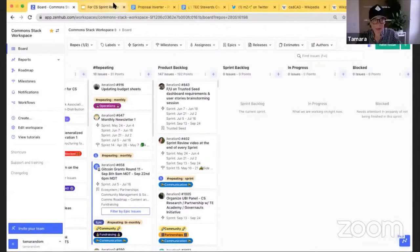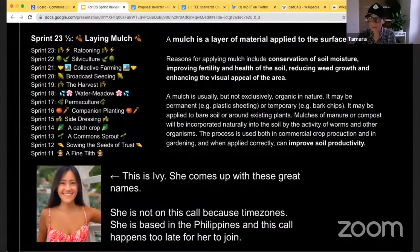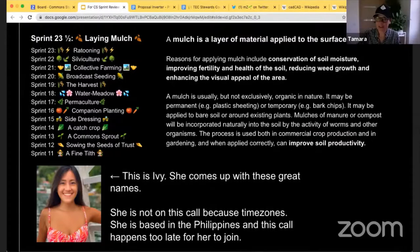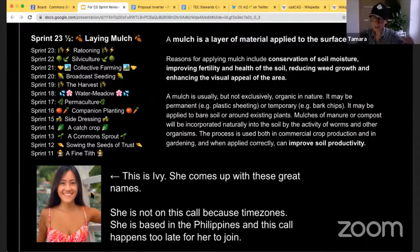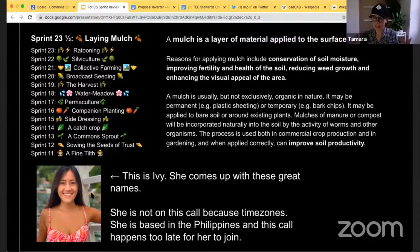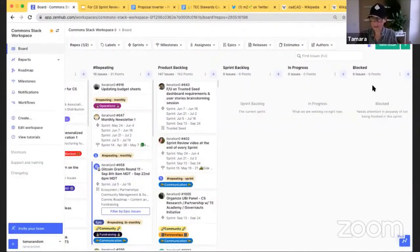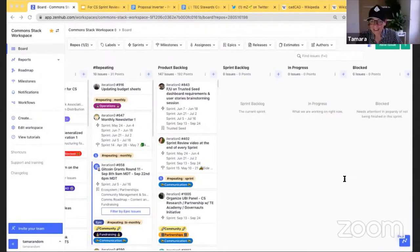The name Ivy chooses is too good to go to waste, so Sprint 23 and a half is called 'laying mulch' — which of course refers to the layers on top of soil that help its fertility and health. Credit to Ivy who comes up with these great names — she can't be on this call due to time zones, as she's based in the Philippines. Even though this wasn't actually a sprint, we've cleared the sprint board and are ready to start sprint planning on Monday.